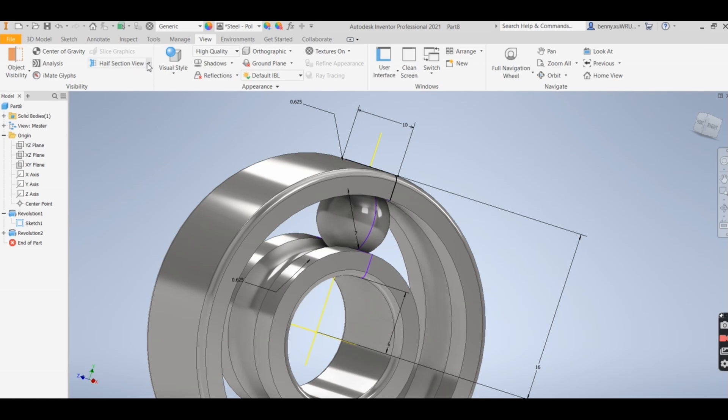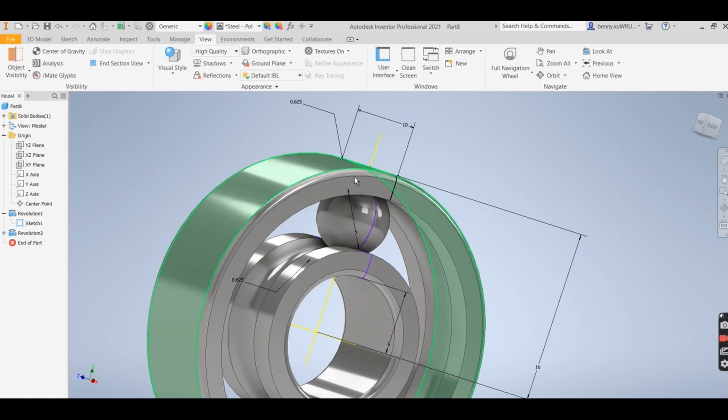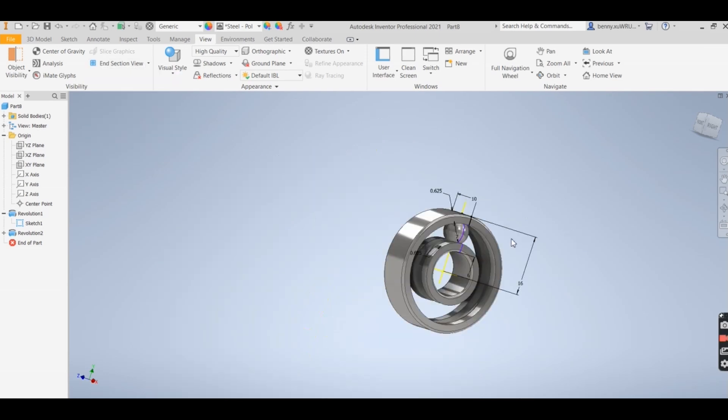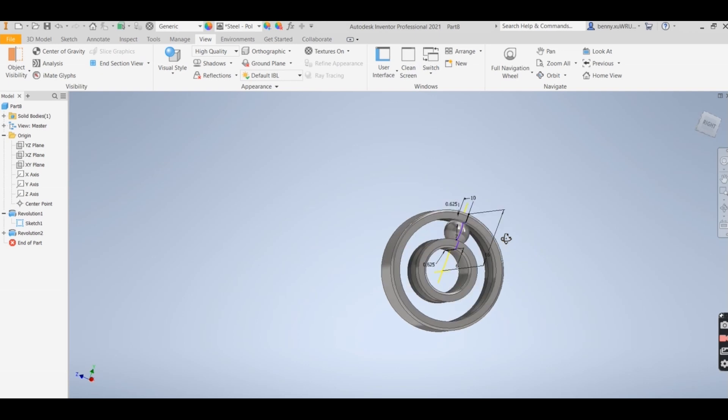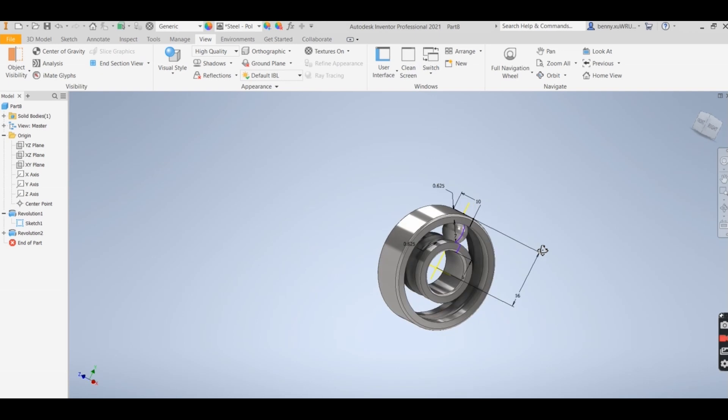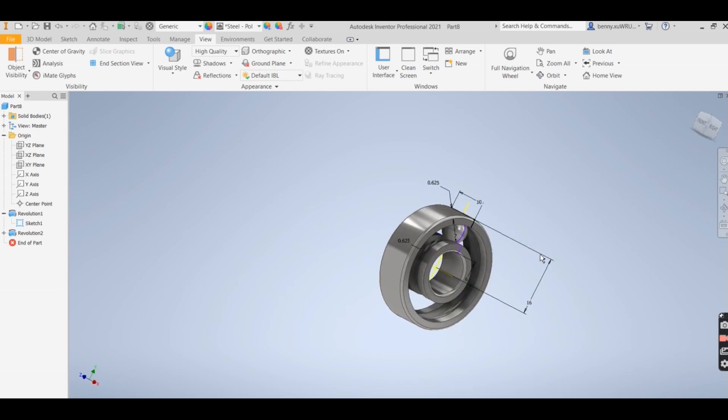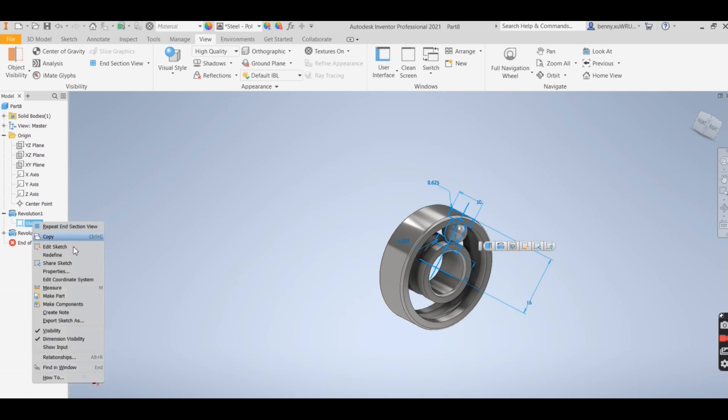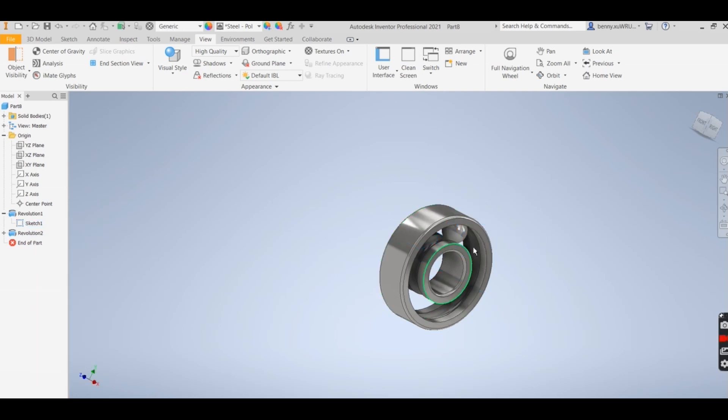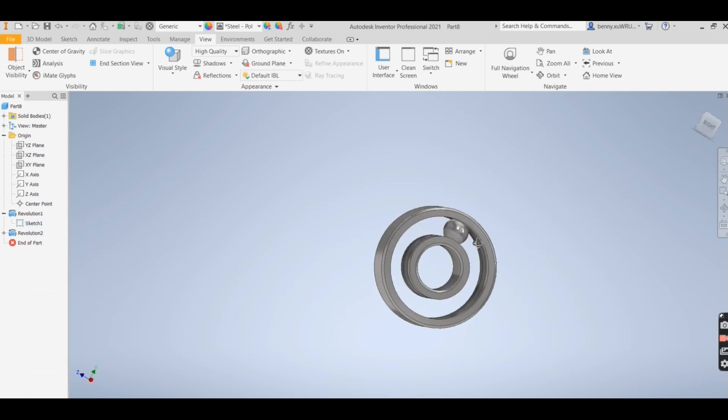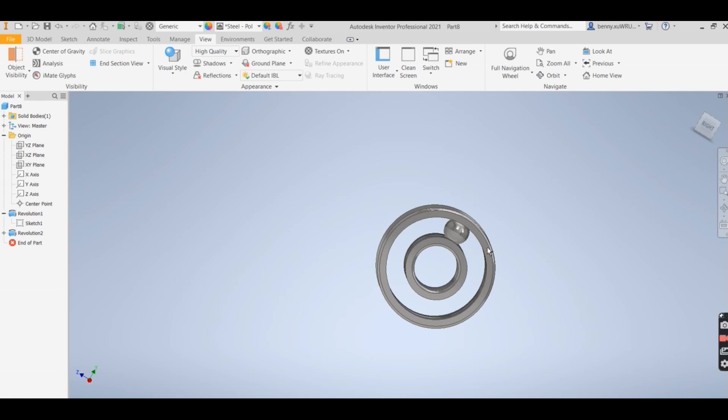And change back, change back to end of section view, so they're going back to here. All right, everything is still there. The sketch is still there. Go into the sketch, right hand click, invisible. We almost finish.